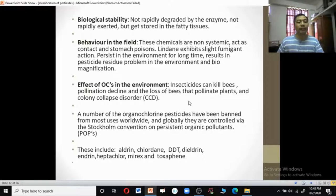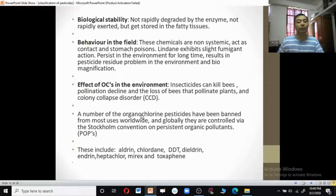Organochlorines persist in the environment for a long time, resulting in pesticide residue problems and biomagnification. These insecticides can kill bees, causing pollination decline, loss of bee-pollinated plants, and colony collapse disorder. A number of organochlorine pesticides have been banned from most uses worldwide, and globally they are controlled by the Stockholm Convention on Persistent Organic Pollutants.